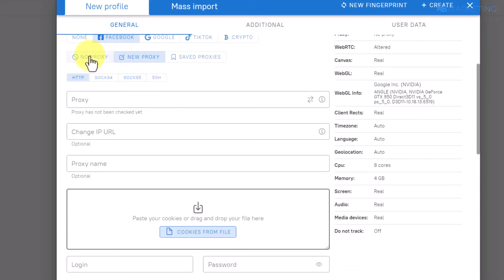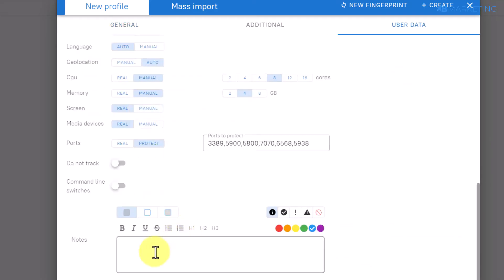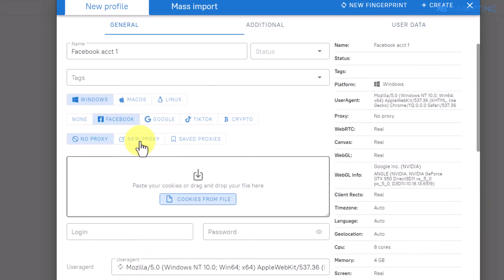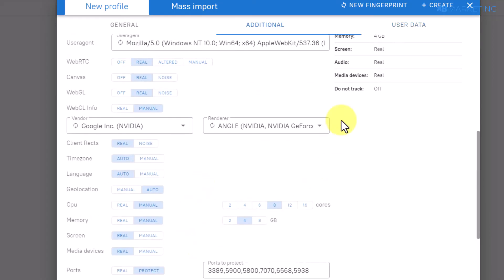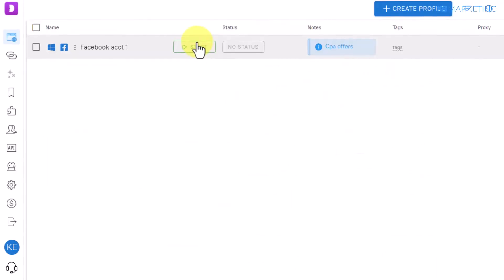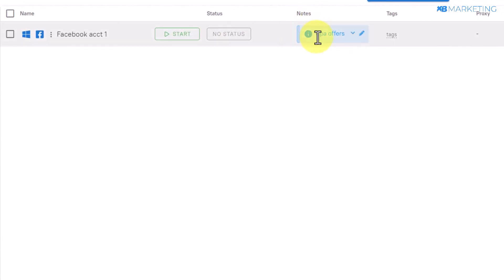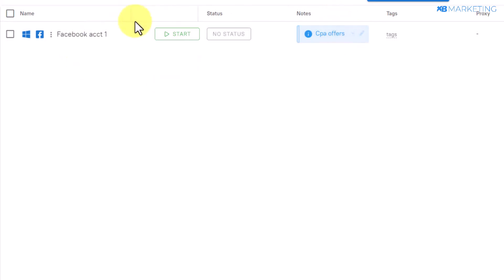You can also set up a proxy if you want to manage this account using a proxy server. If you don't have a proxy, click 'No Proxy.' The final step is to go to the note section and write a short description of what you intend to do with this profile — for example, 'promote CPA offers' — to keep yourself organized. Then click 'Create.'